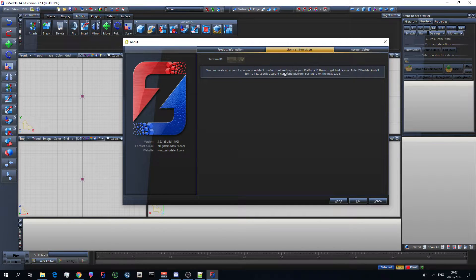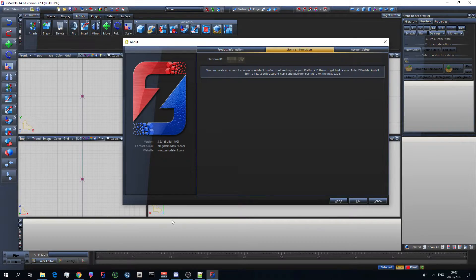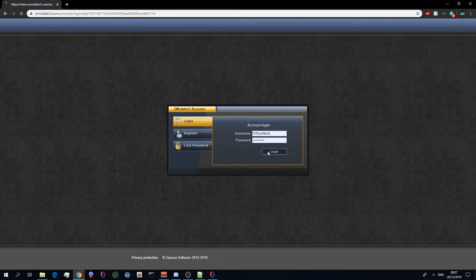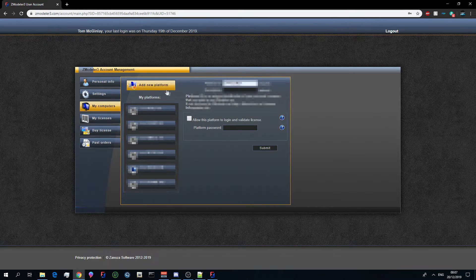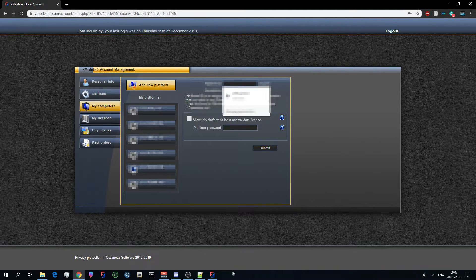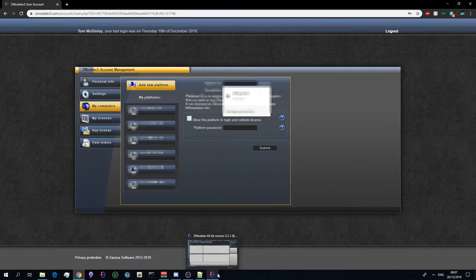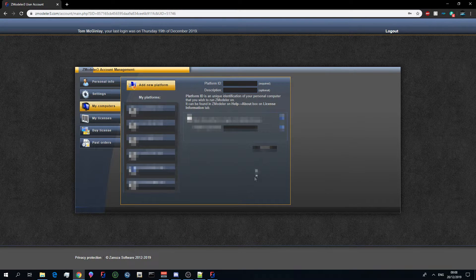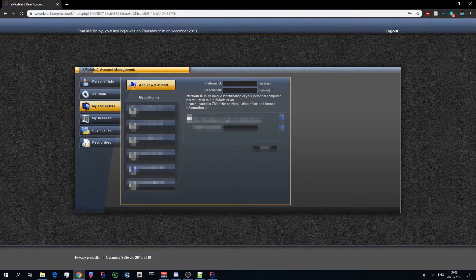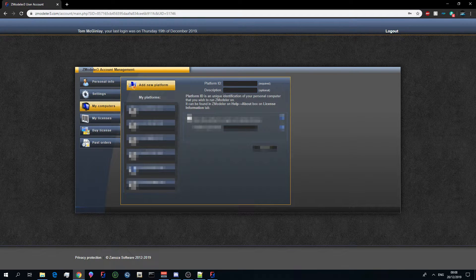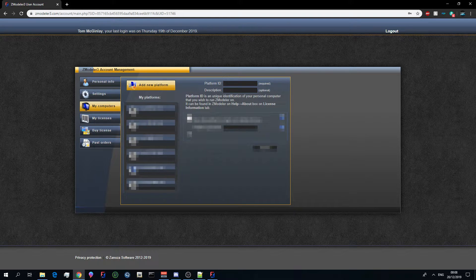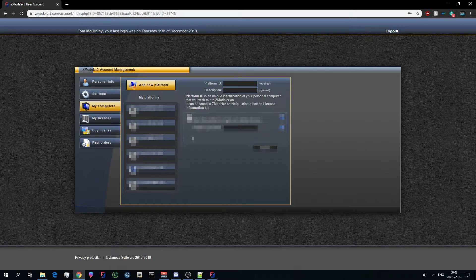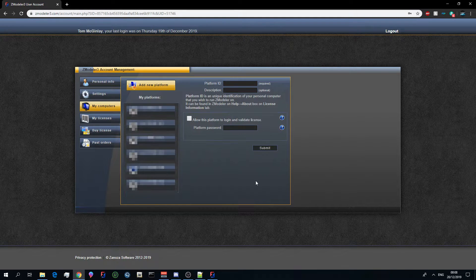Once you've done that you want to find out your platform ID. I recommend writing it down so you can quickly go to Zmodeler. You can log into your account, go to my computers, click add new platform, and under where it says platform ID you want to write in the platform ID that was provided on your Zmodeler about tab. Once you've done that you want to write in your platform ID password. I recommend writing the exact same account password that you do in your Zmodeler account and make sure that you have allowed this platform to log in and validate license ticked. Then you click submit.